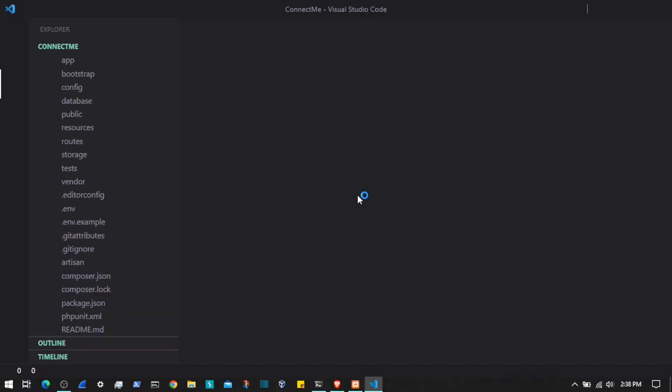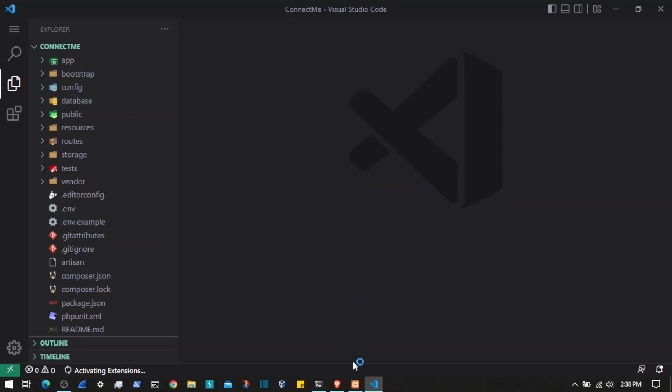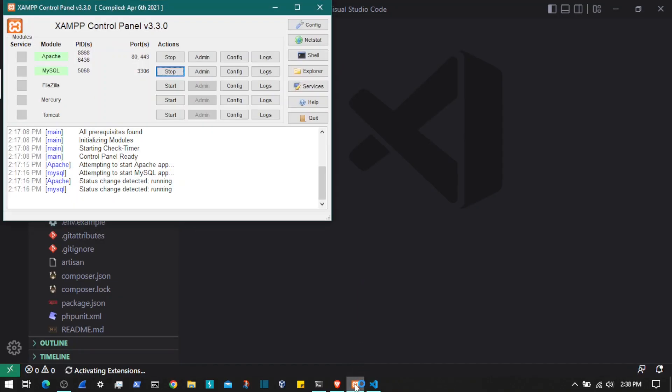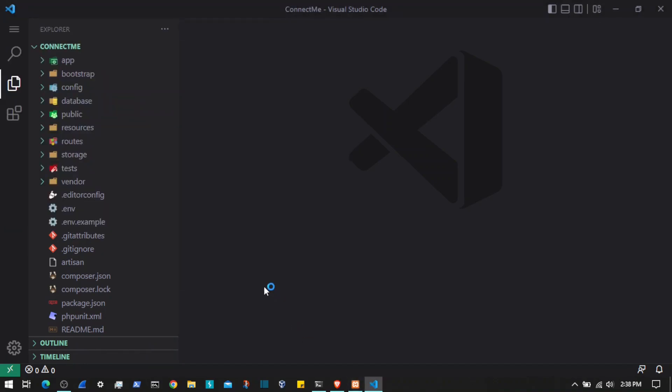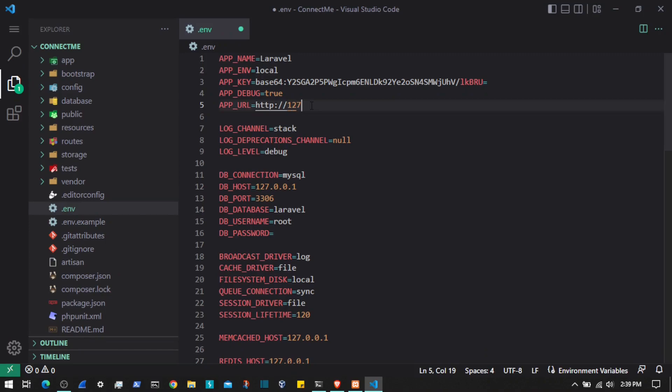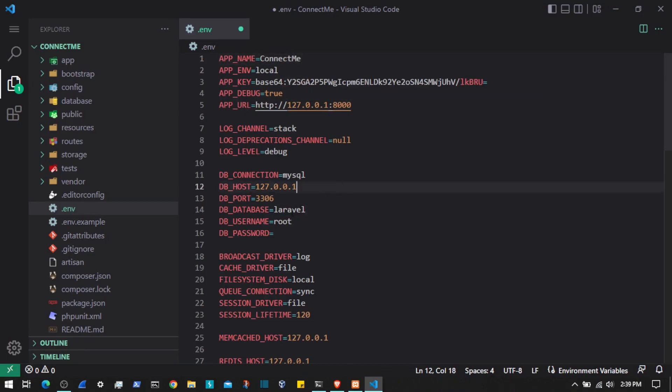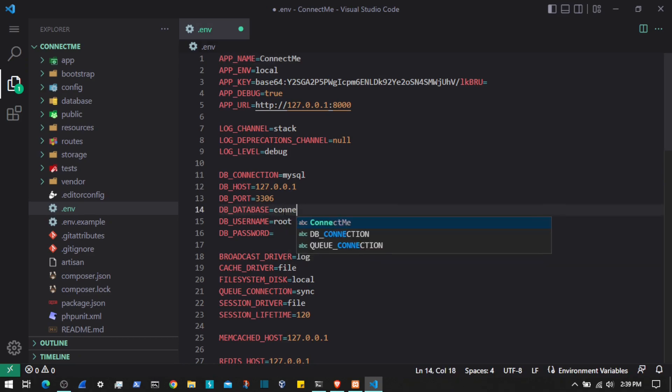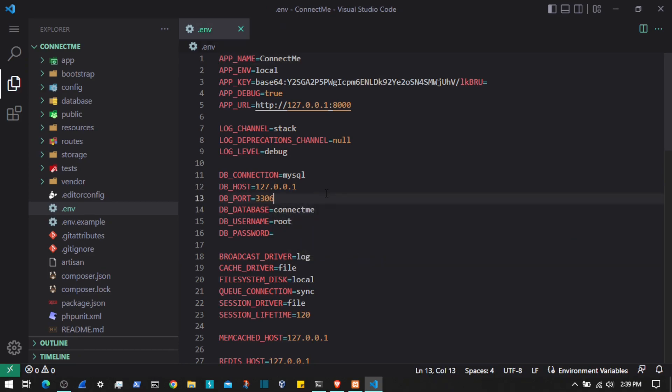As I am on a Windows environment, I have installed XAMPP development server and it's up and running. I will come here to the .env file and here I will change the APP_URL to 127.0.0.1:8000 port number. I will change the name to Connect Me and the database name will be also connect me. I will save this.